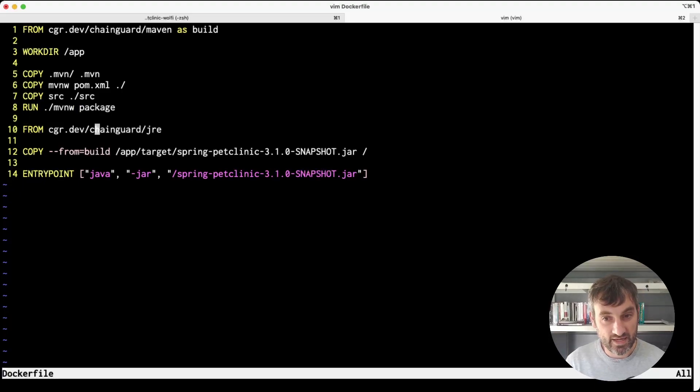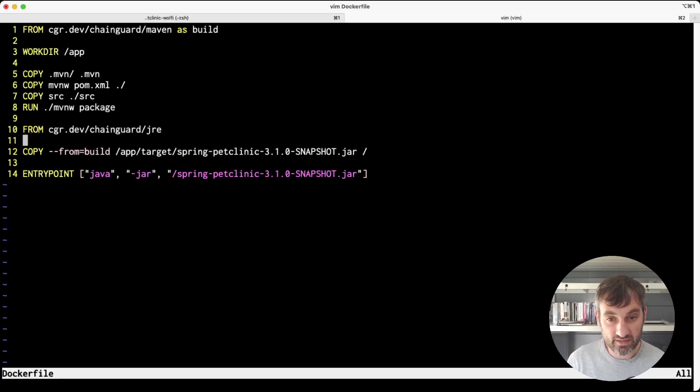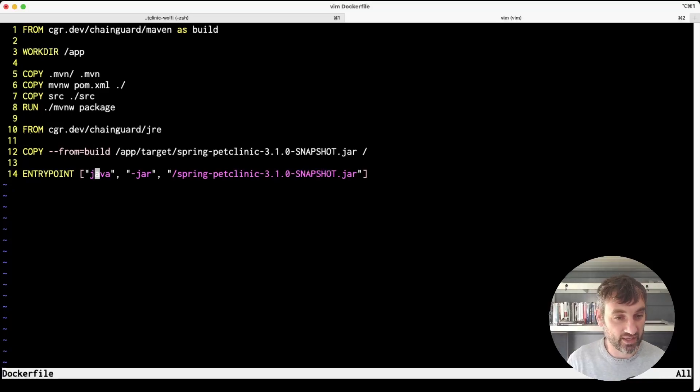Then in the production image all we really do is copy the jar file that's produced here into the image and set an appropriate entry point.